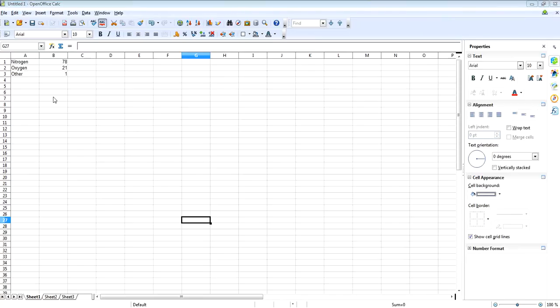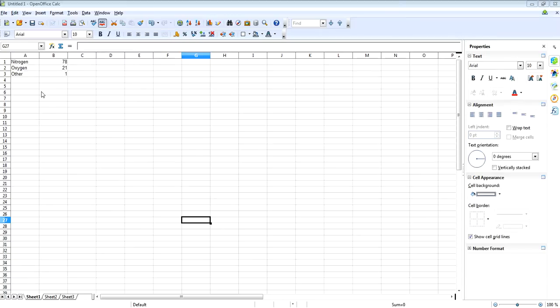In this short video I'm going to show you how to insert a pie chart on OpenOffice. So to do this, simply get the data that you want plotted into a simple table like so.